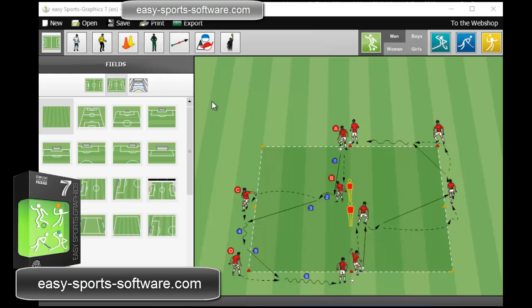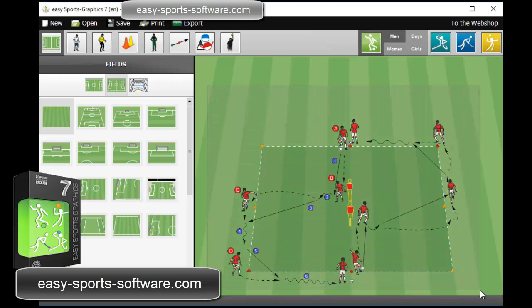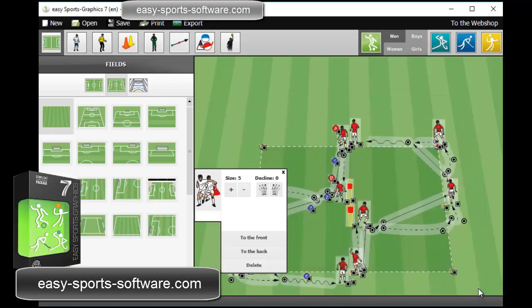So now I take my mouse, press the left mouse button and move the mouse over my graphic. I release it, and now everything on my graphic is selected.